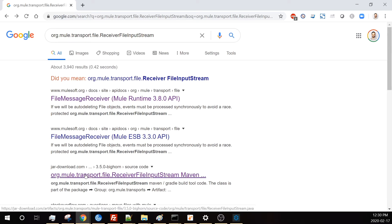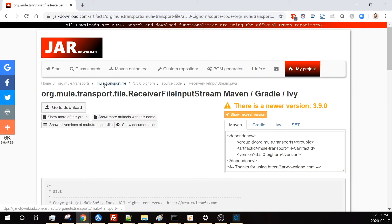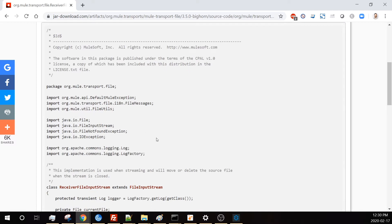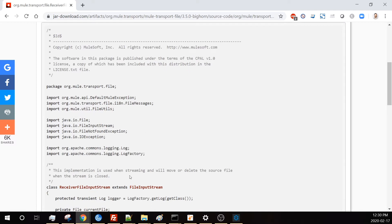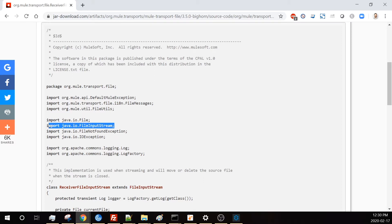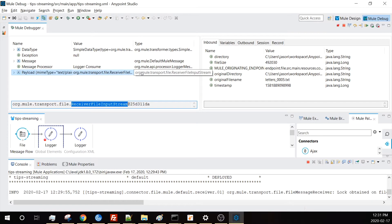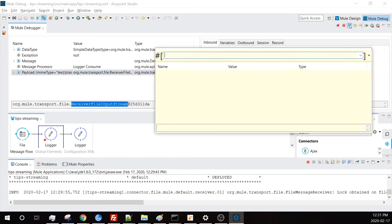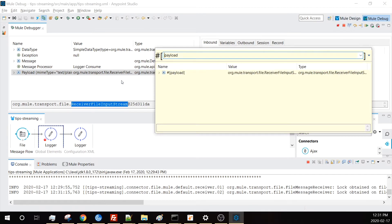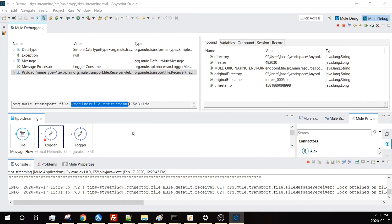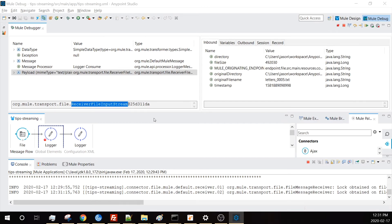If I do a quick Google search, we find this old Mule docs. MuleSoft used to be open source and some of that is still on the internet. If I open here, it looks like someone has one of the jars for Mule 3.5 publicly available. We can see the receiver file input stream is a file input stream, which is just that normal Java class that we use for streaming data. We're right now holding a stream, so if I go to payload, I would not be able to get the values of the stream, the characters of the file.